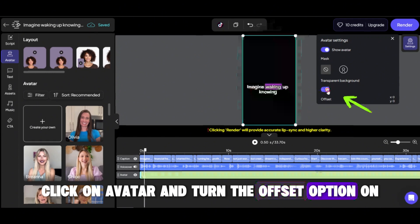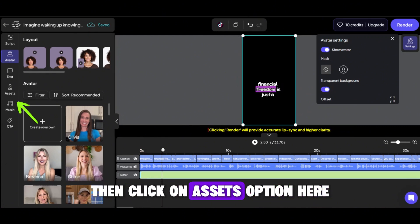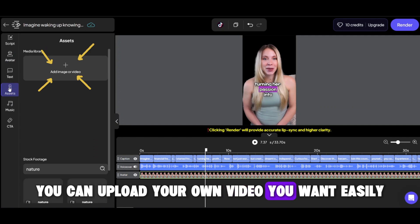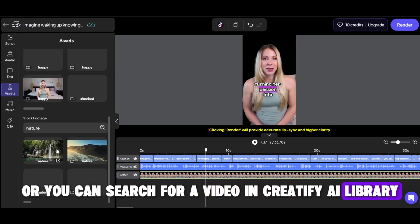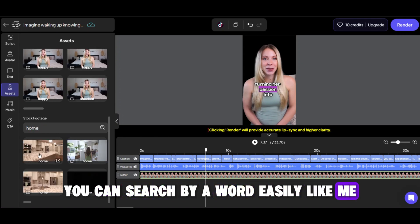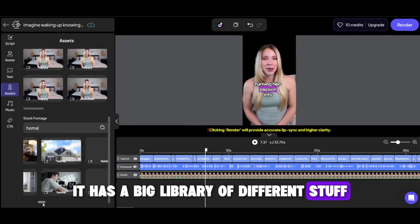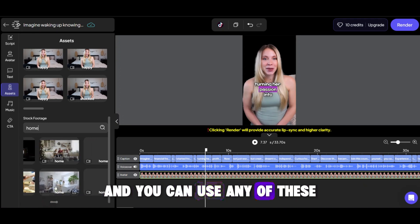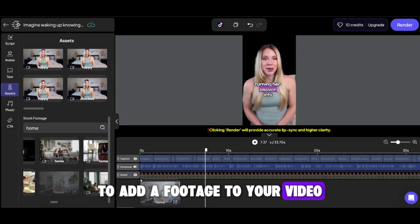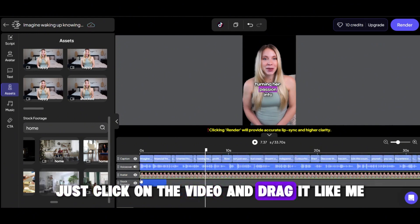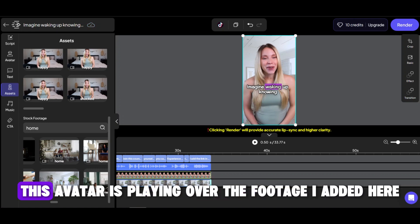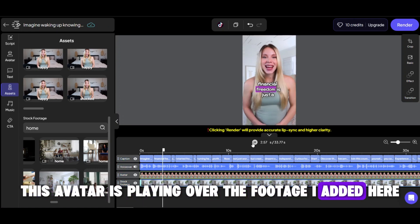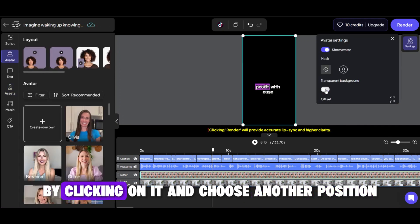Click on avatar and turn the offset option on, then click on the assets option. Here you can upload your own video easily, or you can search for a video in the Creatify AI library — it has a big library of different content you might need. To add footage to your video, just click on the video and drag and drop it into this bar. Then you can set it. As you can see, this avatar is playing over the footage I added, and you can also change the avatar position by clicking on it and choosing another position.